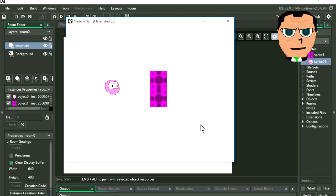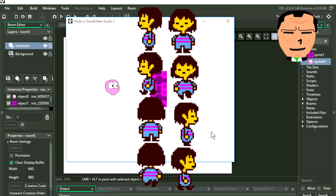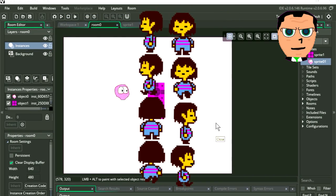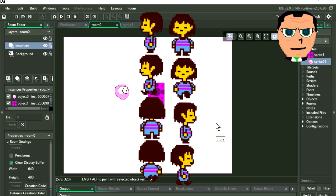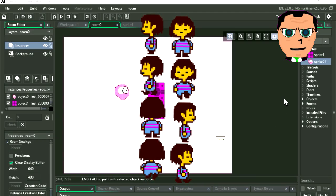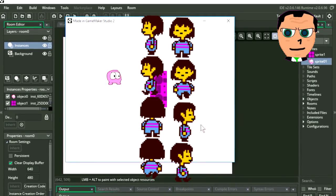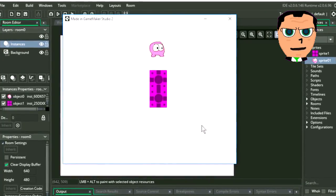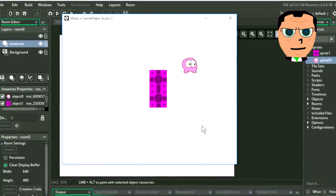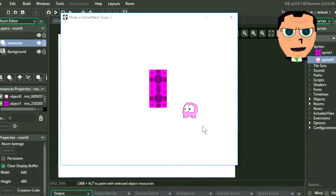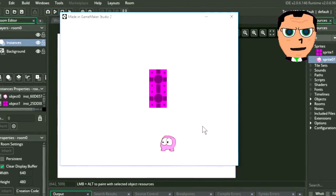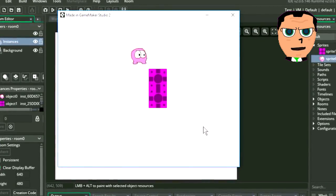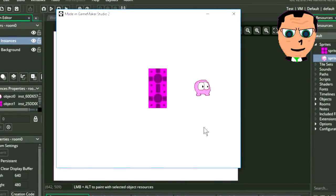I found these images on Google, so I do not own these images, and the credit goes to Toby Fox and Tammy Cheng. We are using them for educational purposes only. I recommend making your own sprites. Check out my tutorial on how to create animated sprites — there is a link down in the description below.